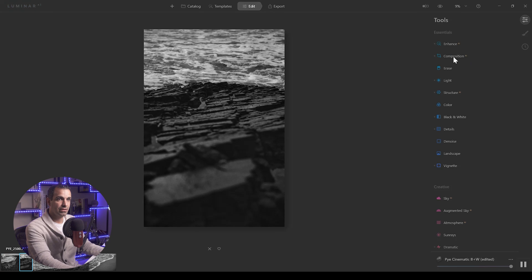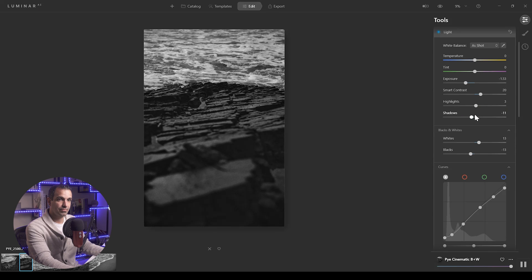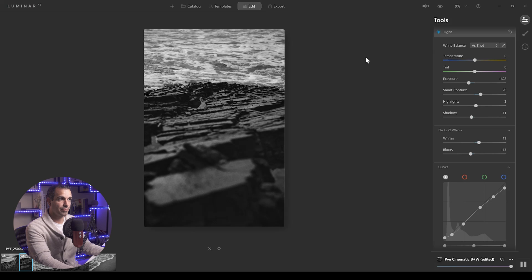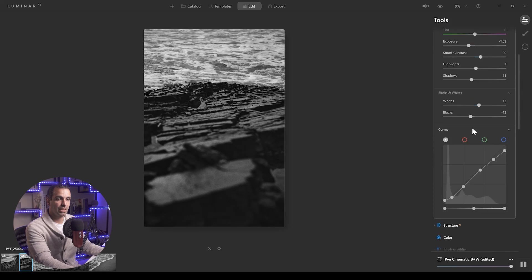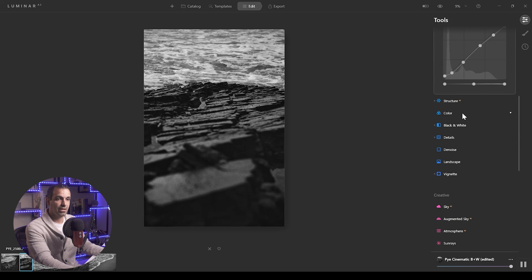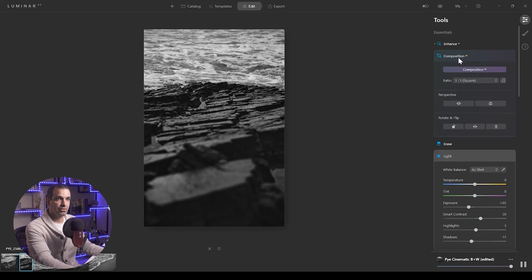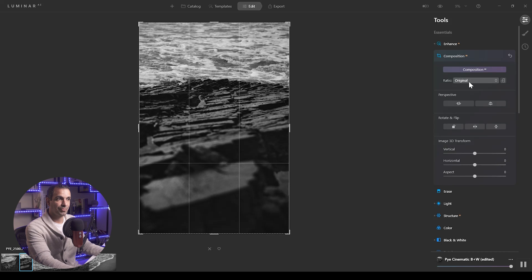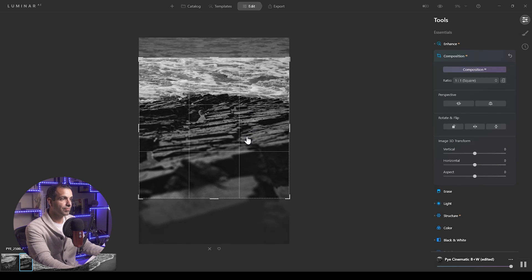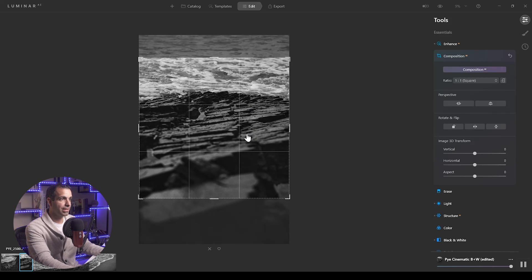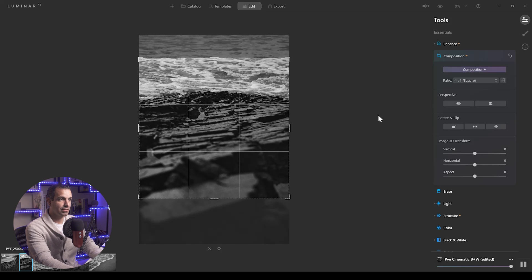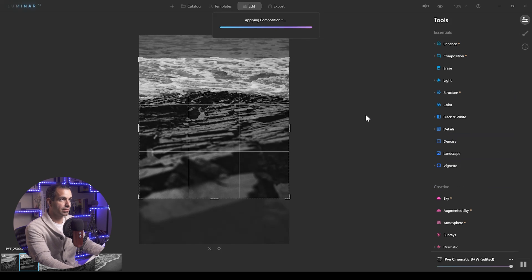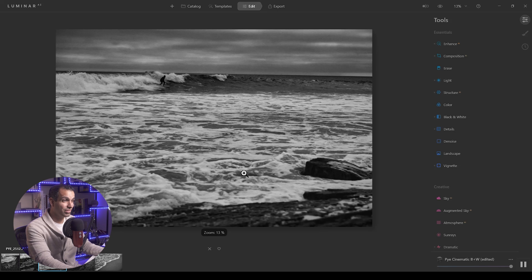Same thing here. Let's go ahead and go light. I'm going to go under composition. Same thing - make your tweaks. I'm going to go to the square. Pull this up, kind of leaving just a little bit of water but focusing on the rocks. I dig it. Now it's the same process for the other three, so let's just speed our way through this.